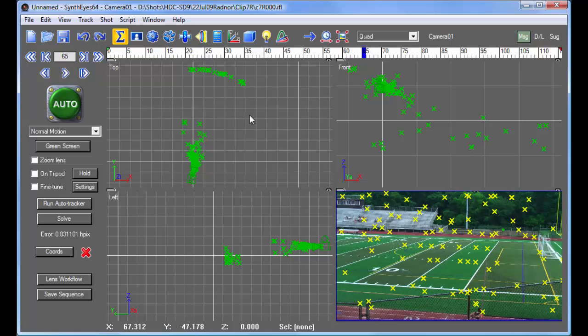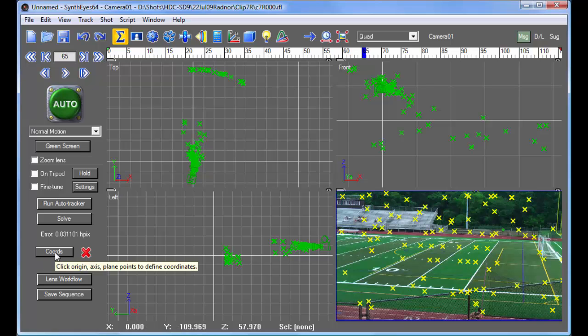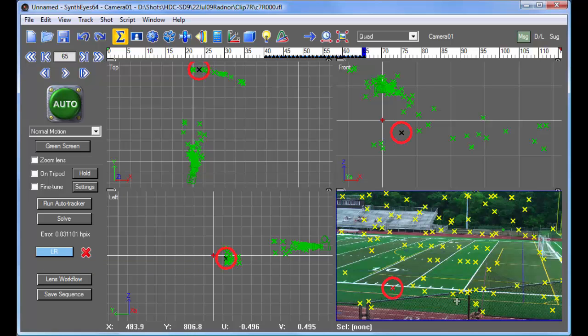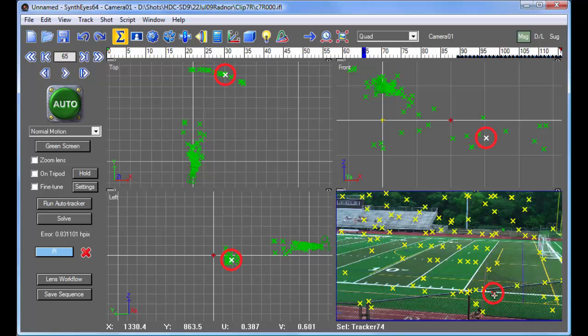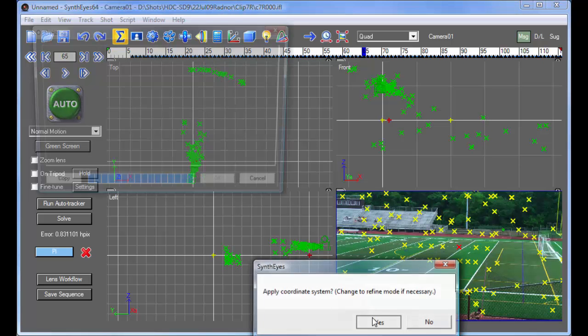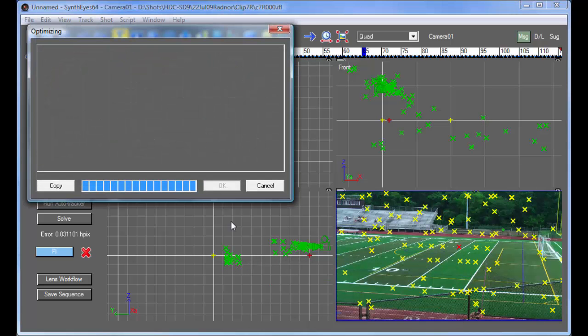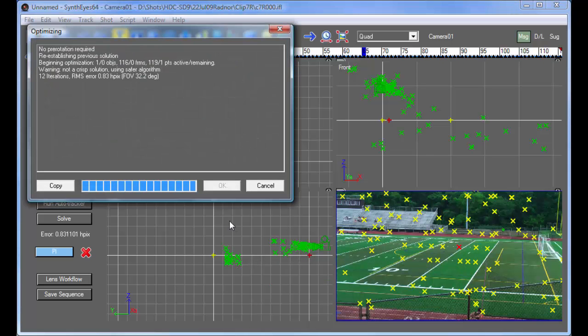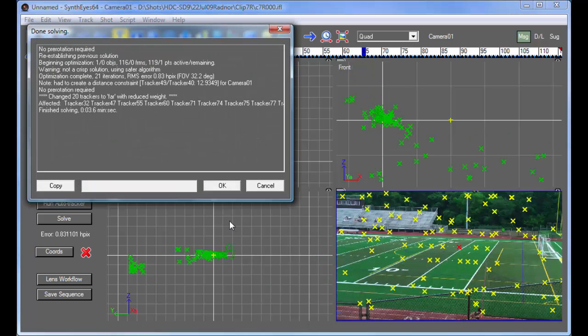So now let's just continue blithely along and set up a coordinate system using a couple of these trackers that are on the field level. And again, there's a fairly lengthy delay there comparatively.